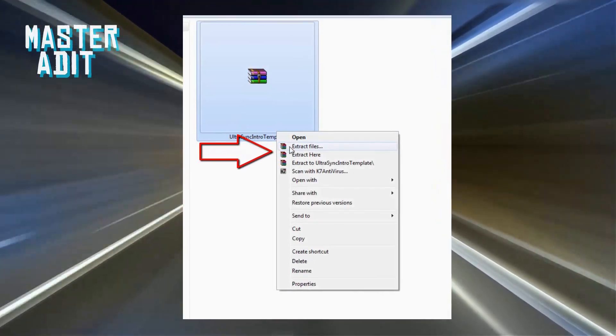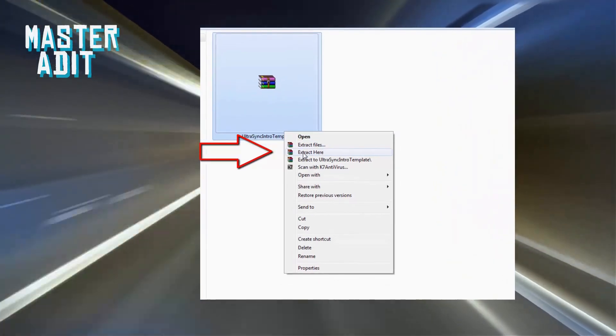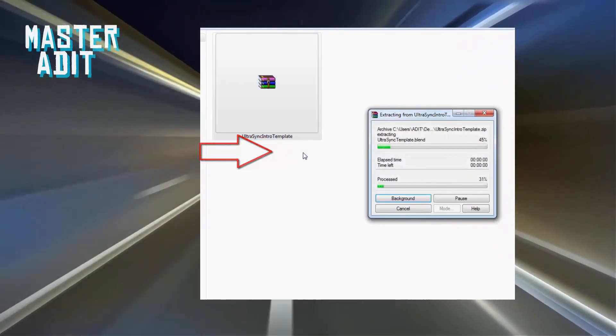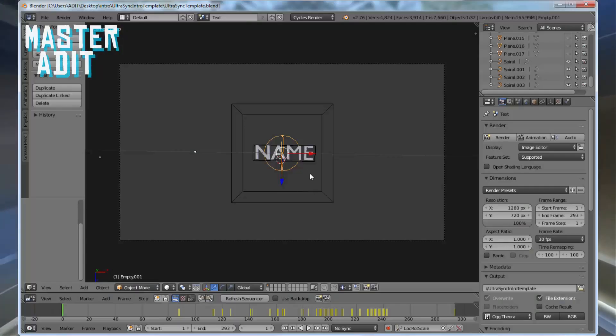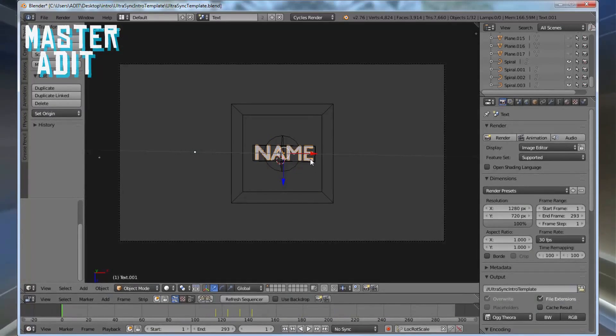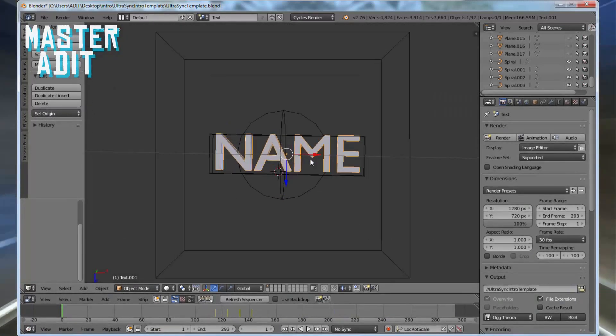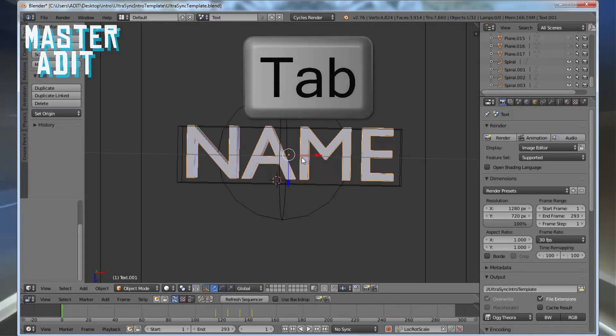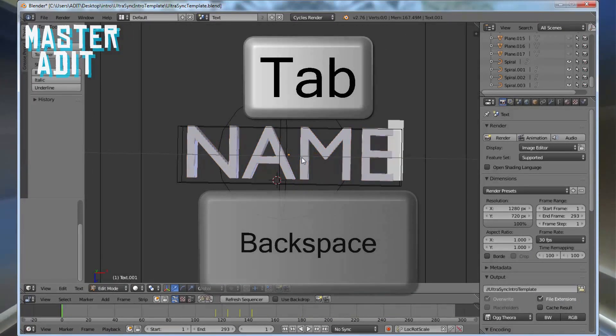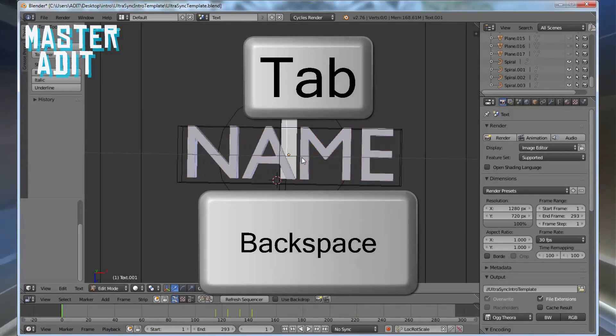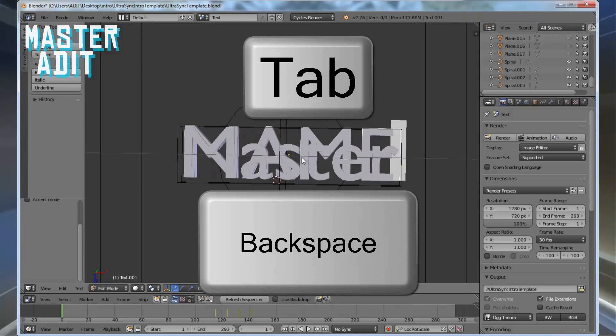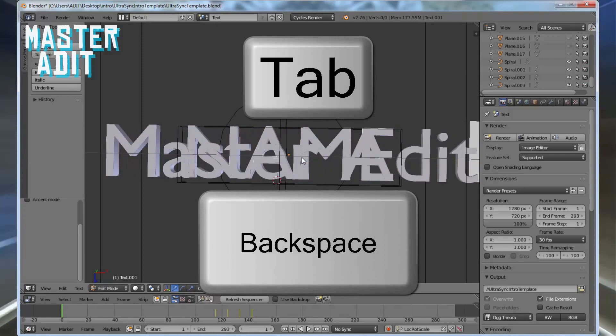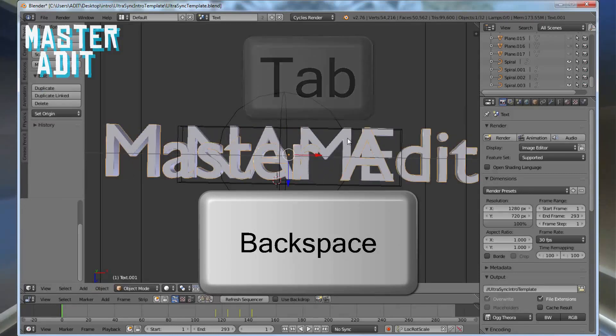To unzip, simply right-click on the file and click unzip here. Open the Blender file and right-click on the text. Press the Tab button, then backspace, and write your channel name. Press Tab again.